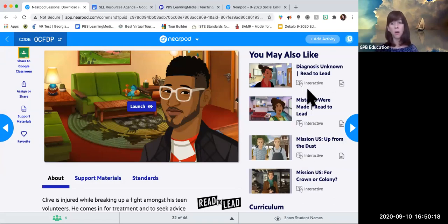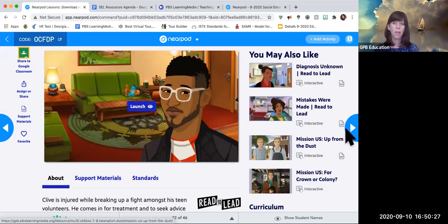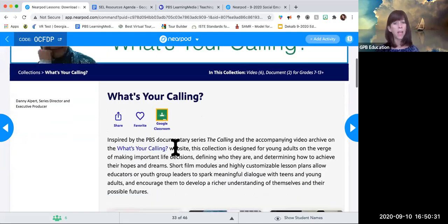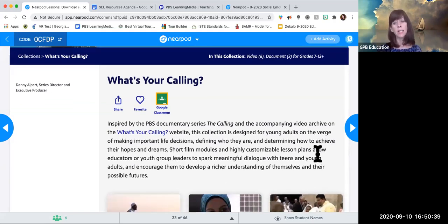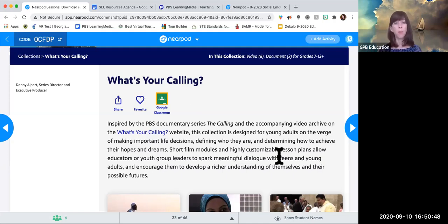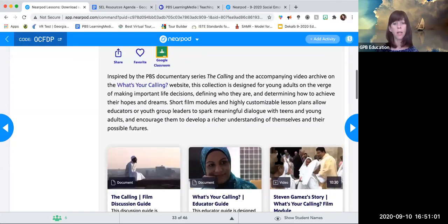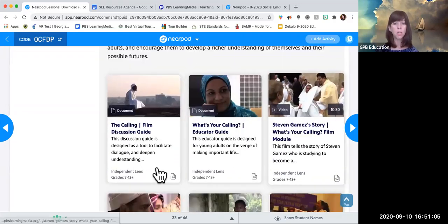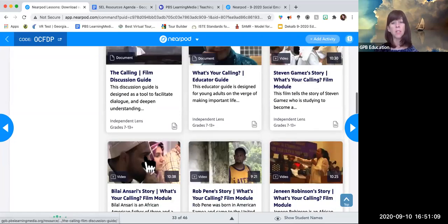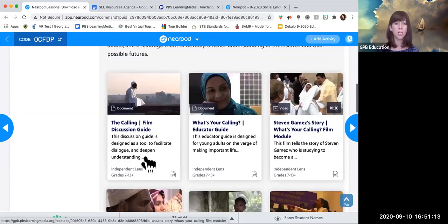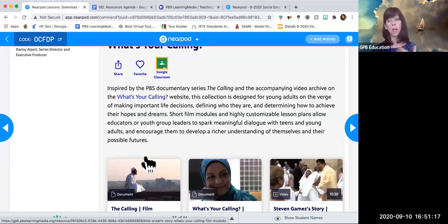Mission US games are similar — you choose your own path, and they're very engaging and deep resources. Here's another collection called 'What's Your Calling?' — based on a PBS documentary — with videos and teacher resources. It's designed for young adults making important decisions about what they want to be, whether to go to college or learn a trade, what kind of job to try, whether they feel a passion for a calling or want to explore different paths. Documents and videos walk through these different people's choices and help kids direct their self-awareness and responsible decision-making.